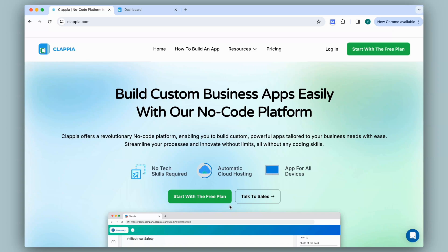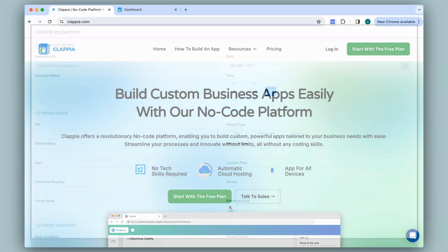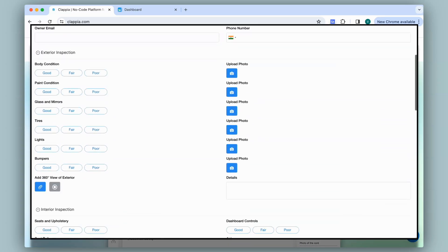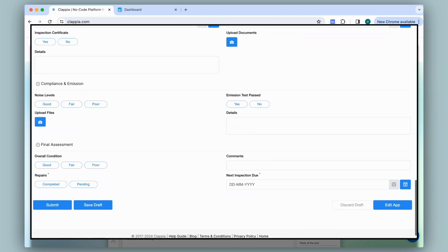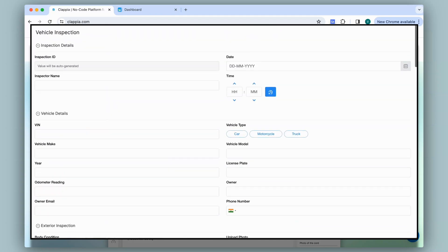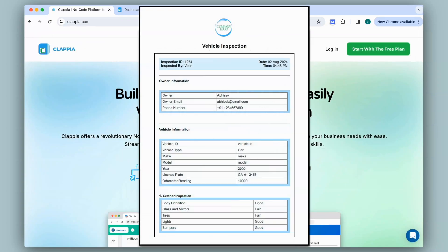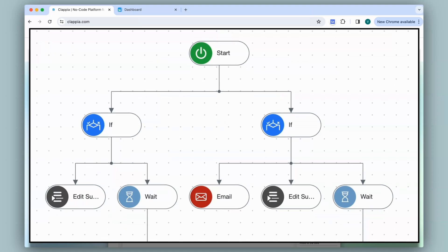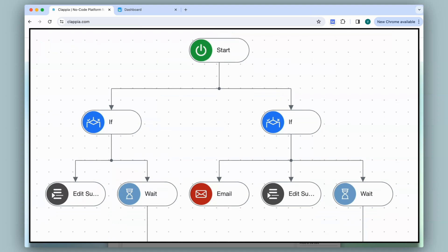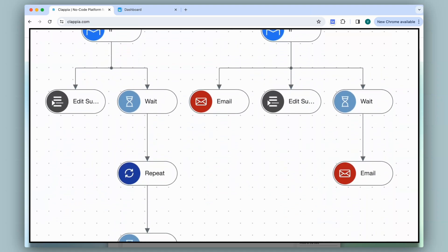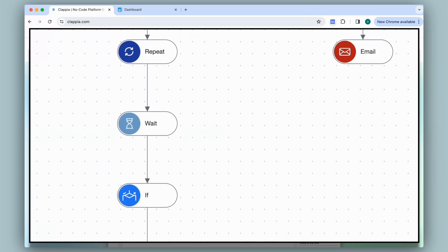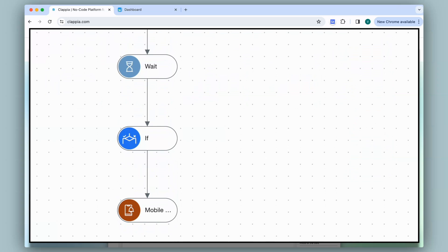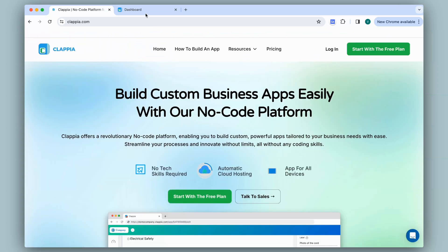Hi and welcome to Clapia. In this video we will see how to create a car inspection or vehicle inspection app with Clapia. There will be an inspection form to capture the vehicle details and all inspections and repairs carried out. You can have PDFs and also set workflows — for example, once the car is ready to be picked up a notification can be sent to the customer, or if there are delays reminders can be sent to the inspector or mechanic to finish the work.